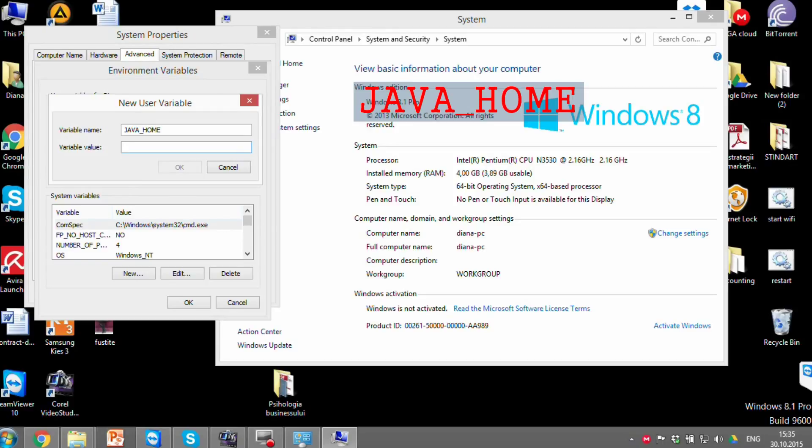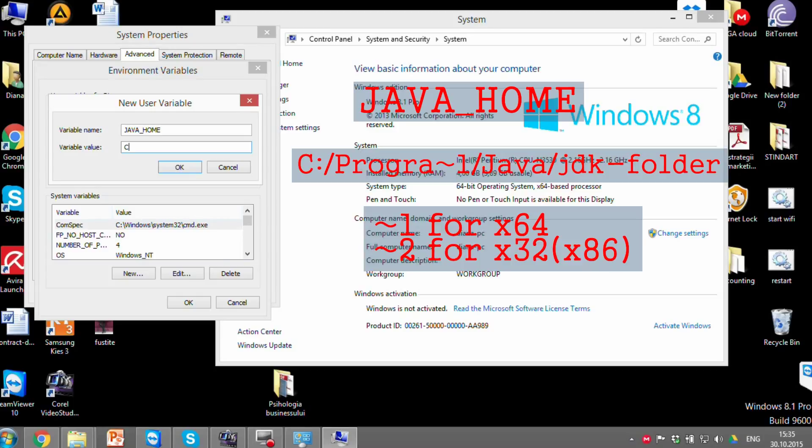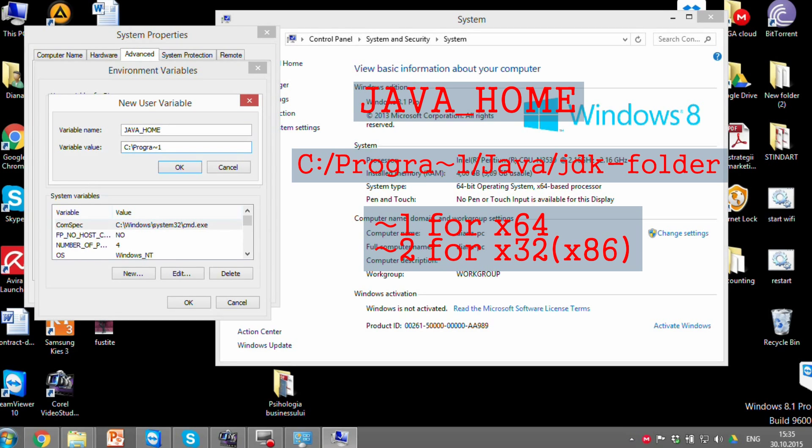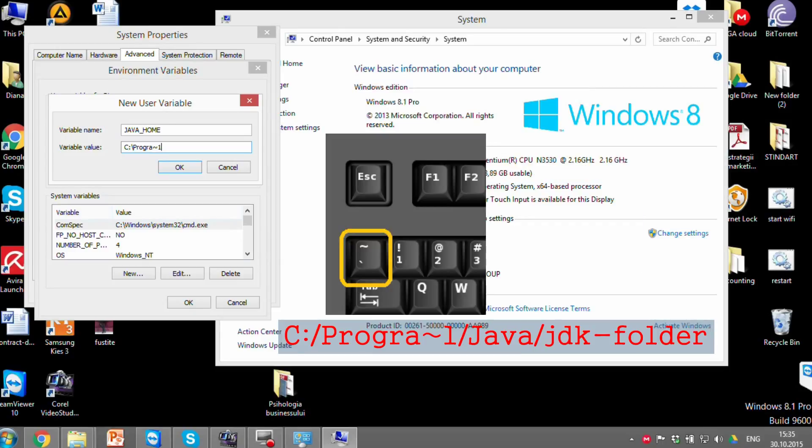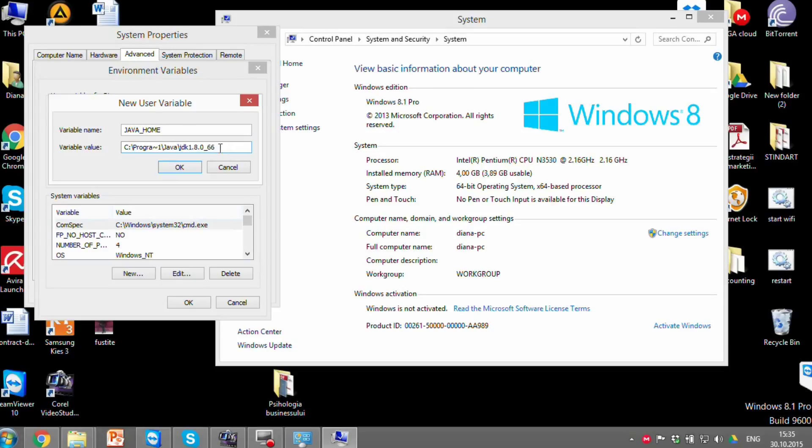At the variable's value we should write the path to the JDK. But because the system can't read spaces, you will need to write instead of program files, program tilde one. Tilde is the curved line from the top left corner of your keyboard. And at the end paste the folder's name.